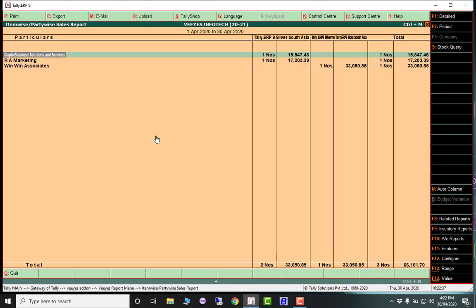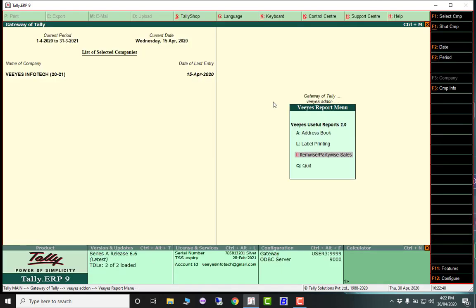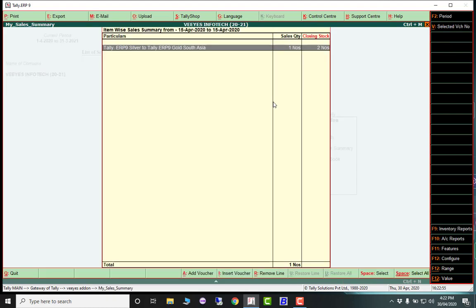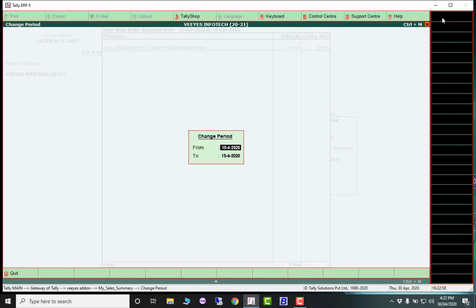Item-wise party sales shows which products were sold to which party for a particular period - all reports are item-wise. Another one is item-wise sales summary.